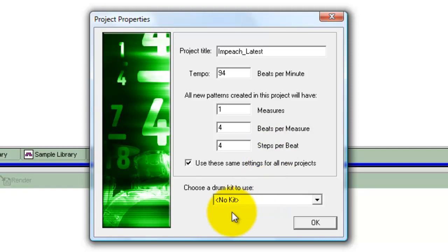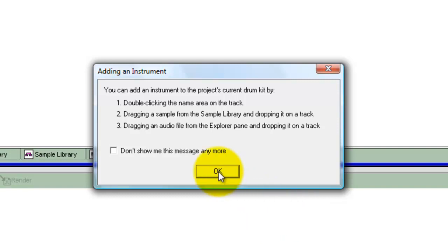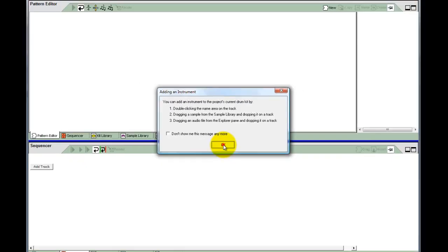At the bottom we have Choose a Drum Kit to Use, and that's going to be No Kit. We'll select that ourselves in a moment. So we click OK, and it just comes up with a message giving you three choices. You can add an instrument by double-clicking the name area on the track, dragging a sample from the sample library and dropping it on a track, or dragging an audio file from the Explorer pane. We're going to drag from the sample library. Let's click OK.